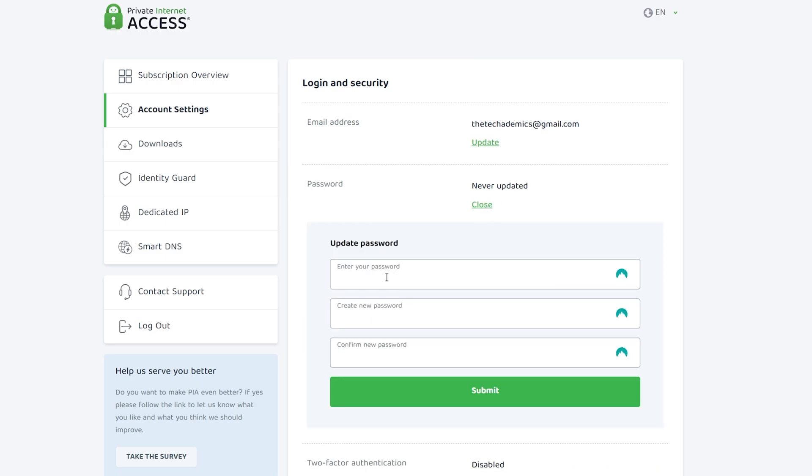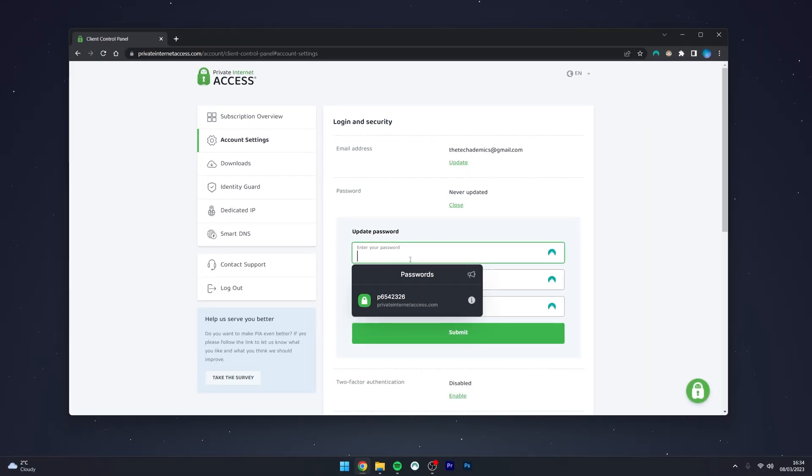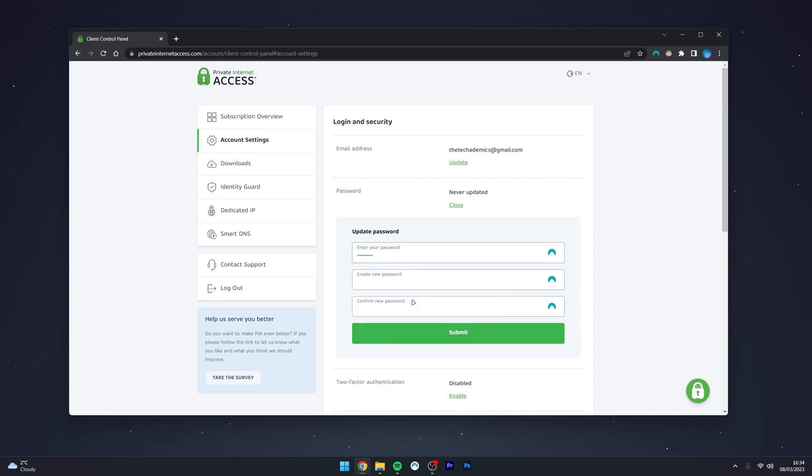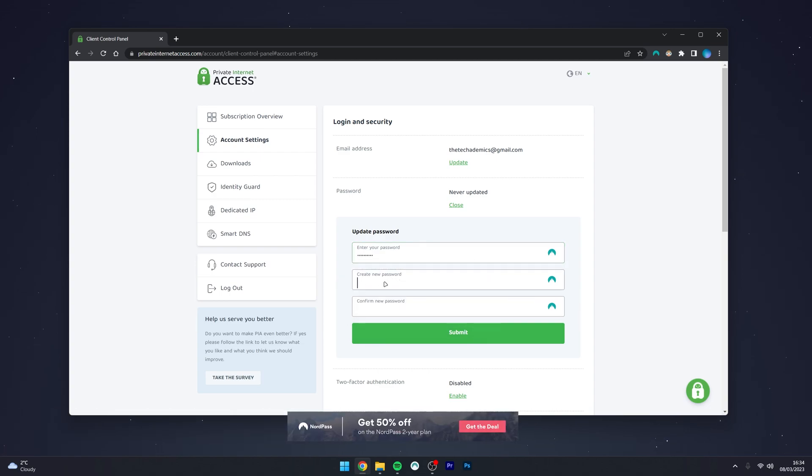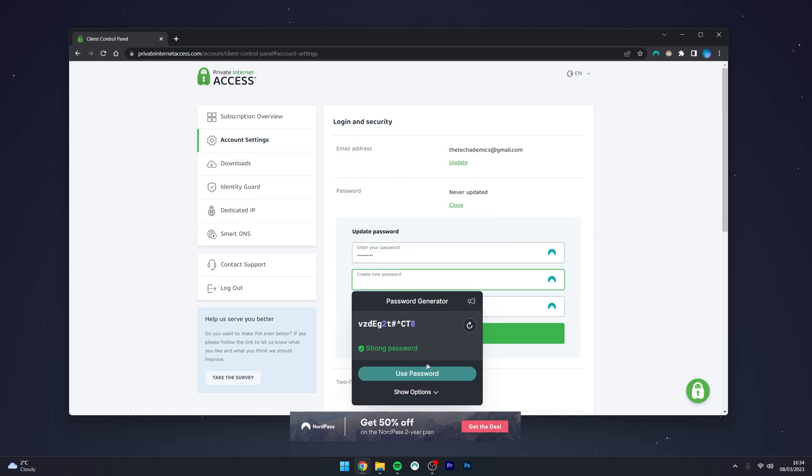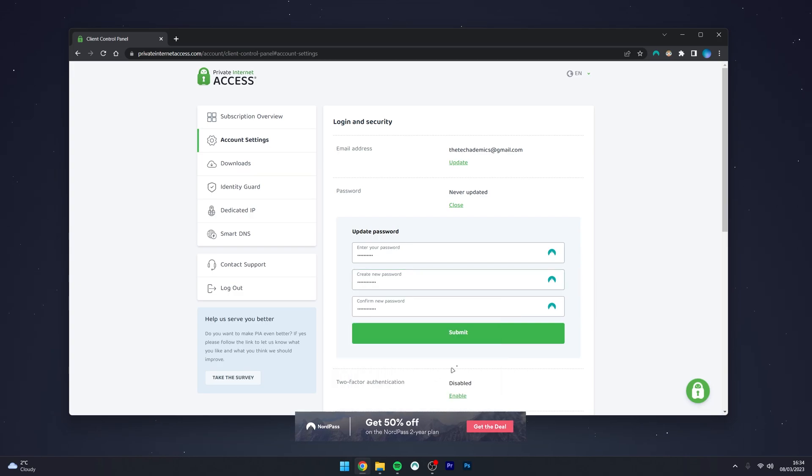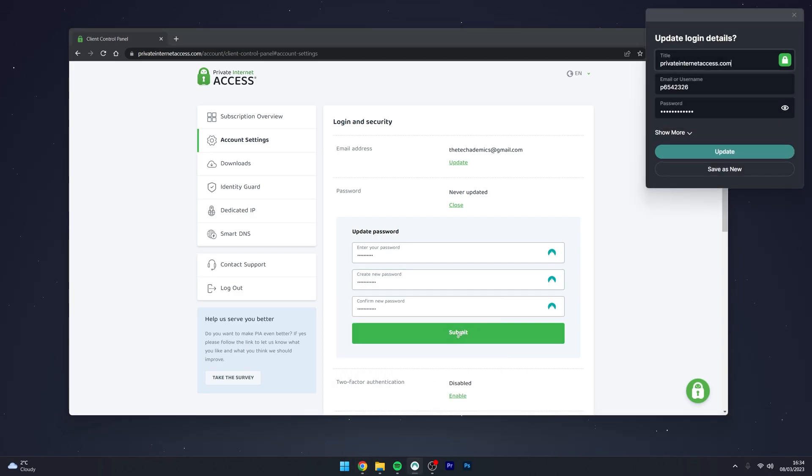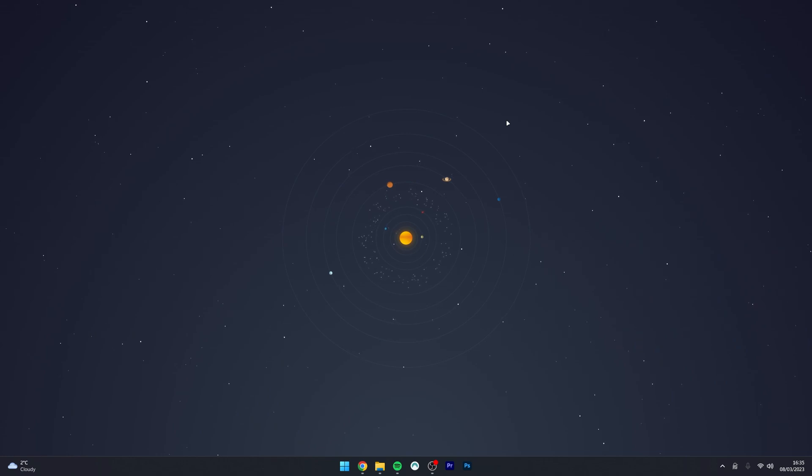Enter your current password in the top box. I'm going to use my password manager to do so. Then enter your new password just underneath. I'm going to enter a password that's just been generated for me. Once you're ready, click on submit.